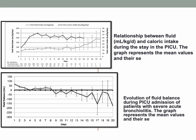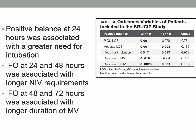They found that fluid overload was maximum during the first 24 to 72 hours, with bronchiolitis patients having the highest fluid overload in the initial days of ICU admission, which reduced later on. Positive fluid balance at 24 hours was associated with a greater need for intubation in severe bronchiolitis. Fluid overload at 24 and 48 hours was associated with longer NIV requirements, and fluid overload at 48 and 72 hours was associated with longer duration of mechanical ventilation.